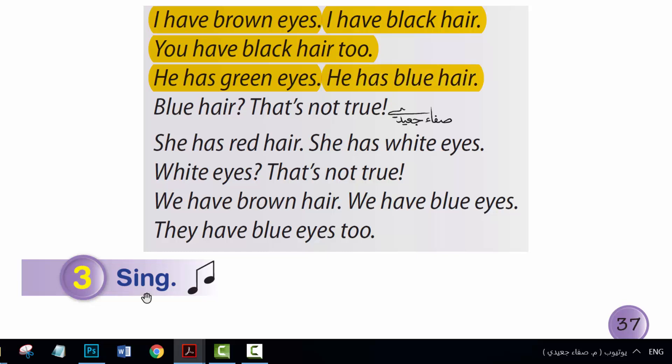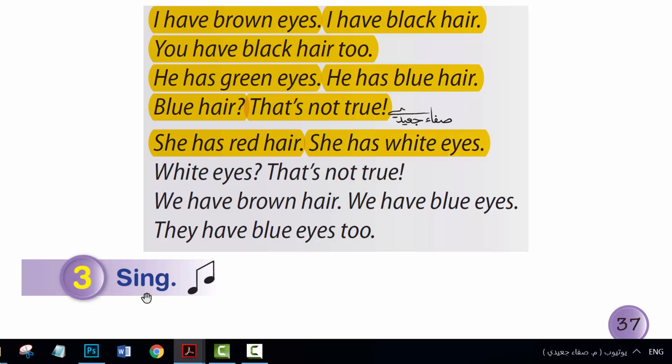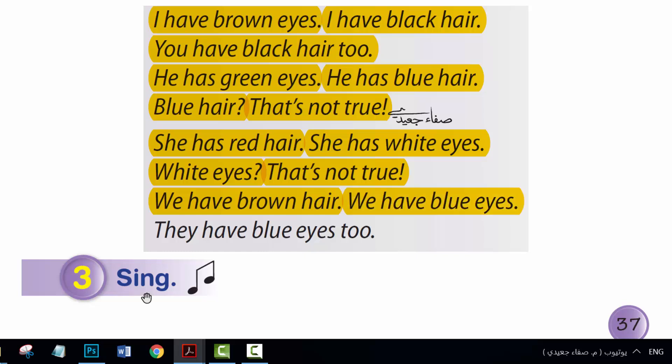He has blue hair — that's not true. She has red hair, she has white eyes — that's not true. We have brown hair, we have blue eyes, they have blue eyes too.